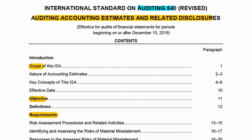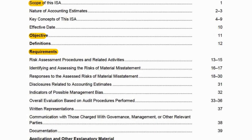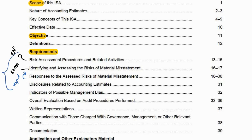ISA 540 revised standard applies to audits beginning on or after 15 December 2019. As always, we look at scope, objectives, and requirements. The standard addresses planning first — risk assessment procedures, gaining an understanding of how estimates are developed, what balances require estimates — then identifying risks of material misstatement, and finally responding to those risks as auditors.